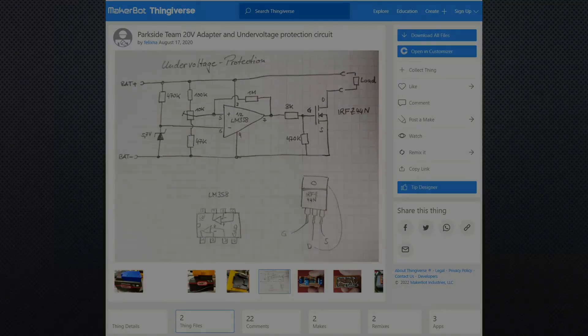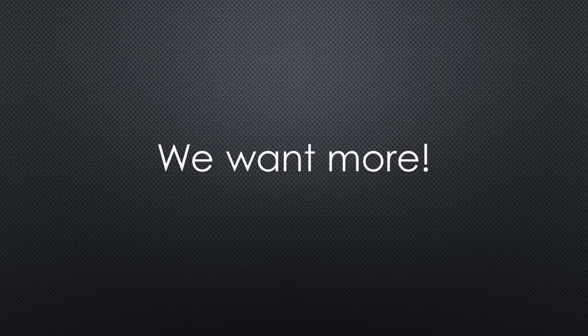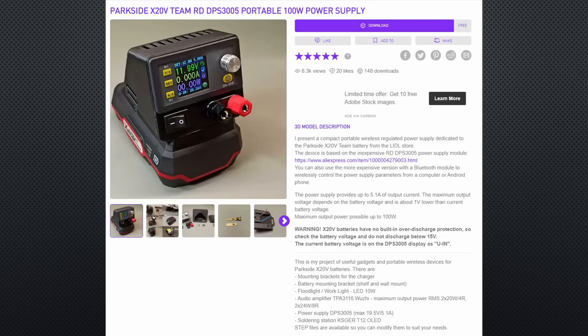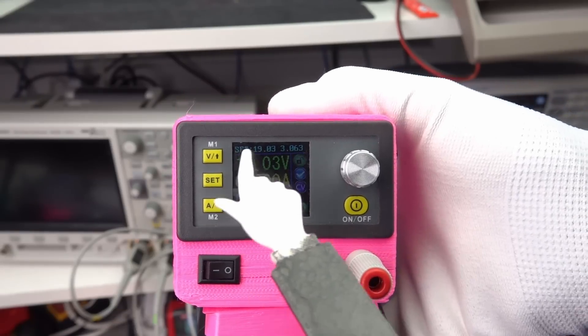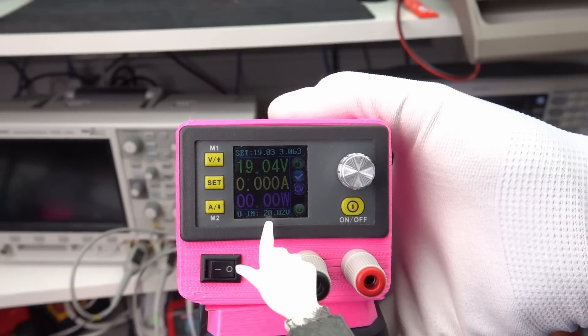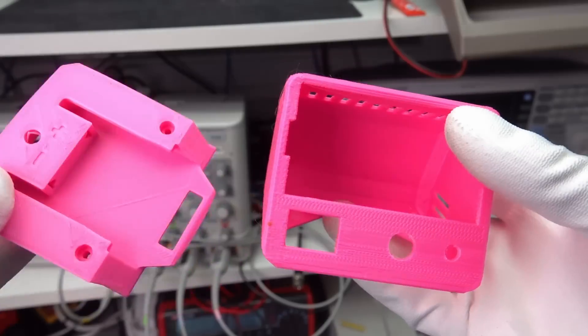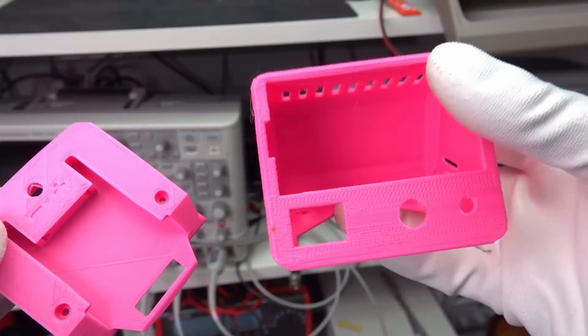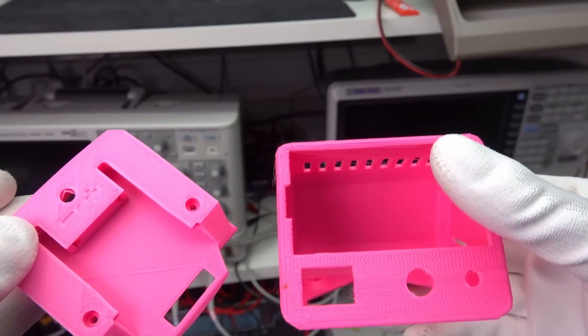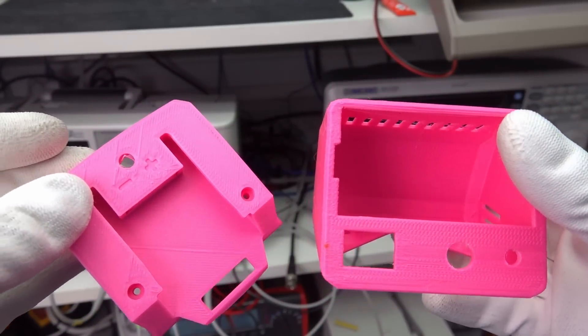Now we could finish the video. But as always on this channel, we want more. I found other models, for example, this one for a mobile power supply. Its maximum output voltage goes up to 19V if the battery is charged. This model consists of two parts, a slider and a case. Again, I used the lovely pink color for the print.